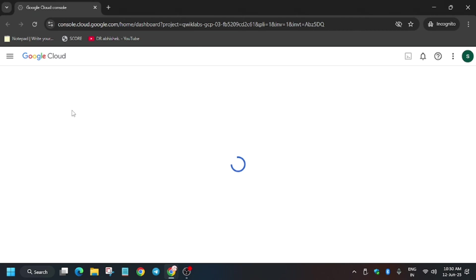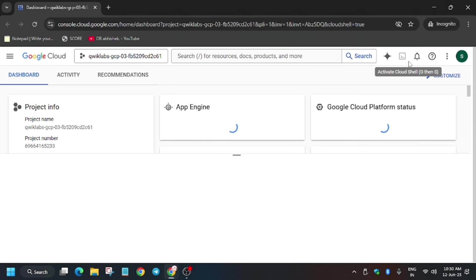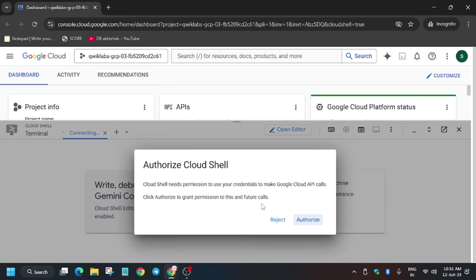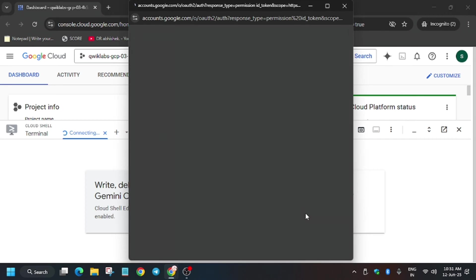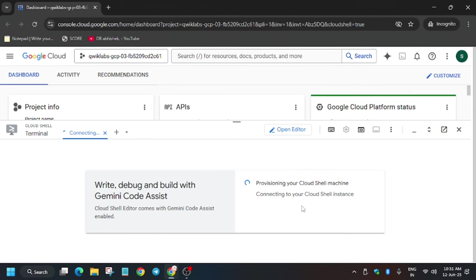Just click on it and activate the cloud shell. It will take some time, so wait for it. Just click on authorize and wait again.